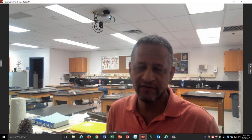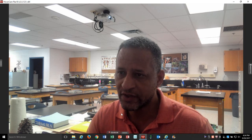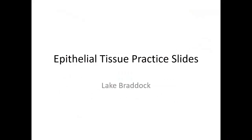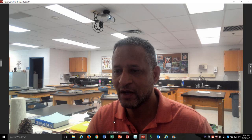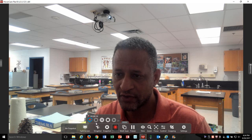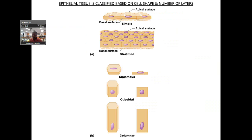Let's practice identifying different types of epithelial tissue. We're going to do some practice for our epithelial practice slides, brought to you by Curious Murrayland. What I'm going to do first is review the different things you need to focus on when you're doing epithelial.